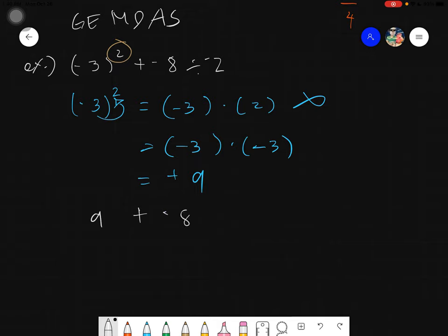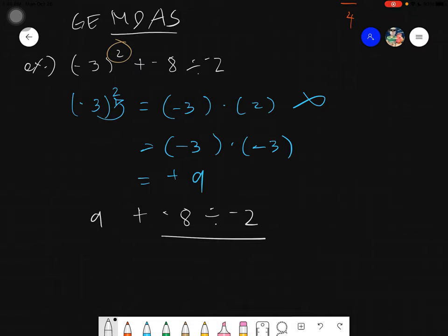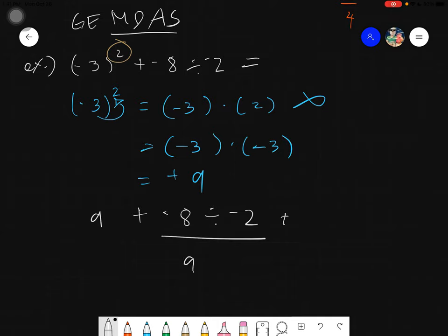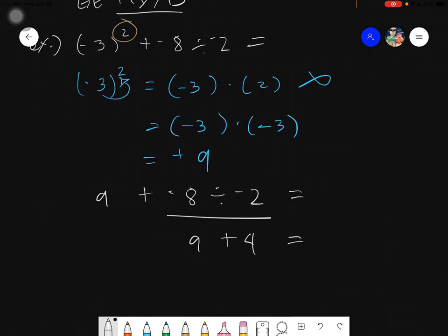Going back to our example: this becomes positive 9 plus negative 8 divided by negative 2. Now we move to M-D — multiplication or division. We evaluate negative 8 divided by negative 2, which equals positive 4 (same signs give positive). So we have 9 plus 4, which equals positive 13... giving a final answer.